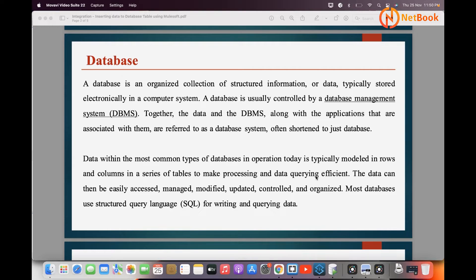A database is usually controlled by a database management system. The data will be used for easy access, management, modification, updates, and organization. For example, in a banking system, your transactions will be created and stored in a database. If you want to retrieve, delete, or modify those transactions, that will all be done in a database. Most databases use SQL — Structured Query Language — to access or insert data.